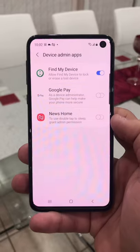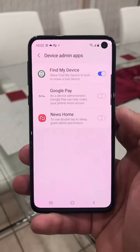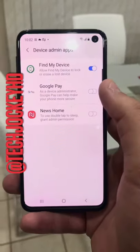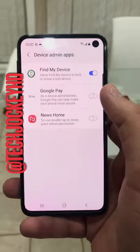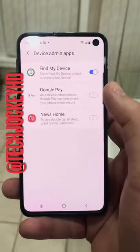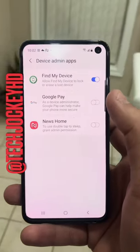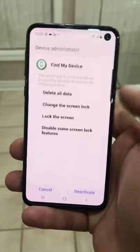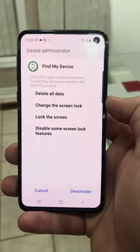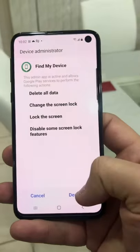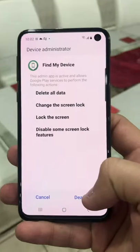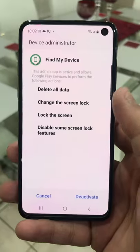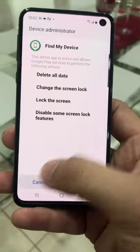These are the applications that have complete control over your phone just like you do, and they don't even require any permission from you anymore. Make sure if you don't know any of these, to turn them off just by tapping on it — that should give you an option to deactivate it. Do that first and then delete all the data that it might have saved.